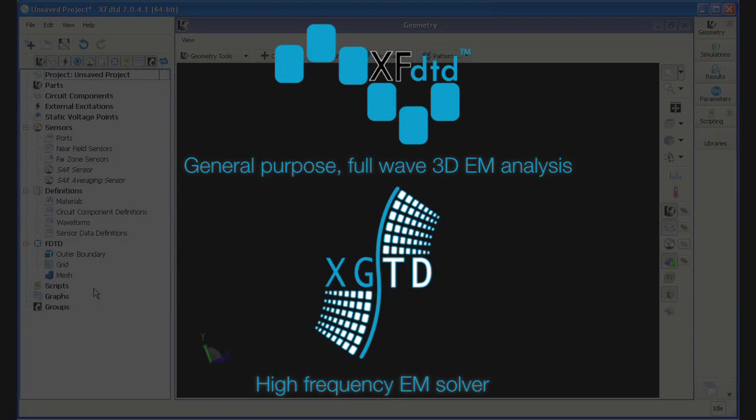XFDTD has a lot of advanced options that can be lost in the user interface. One of these features is the scripting option. Scripting allows a user a great deal of flexibility in terms of both designing the antenna and controlling the output. The following example will show how the scripting language with the preloaded script library allows the user to quickly create and simulate a spiral antenna.